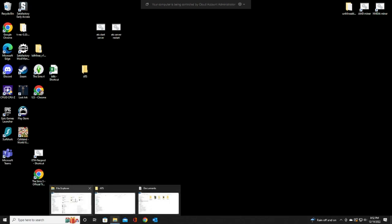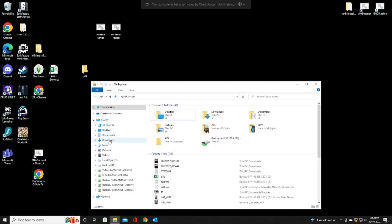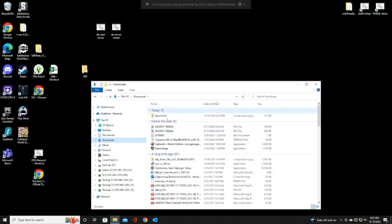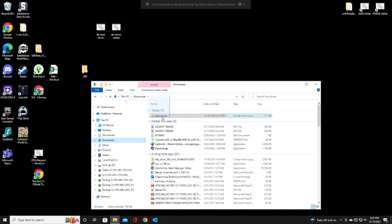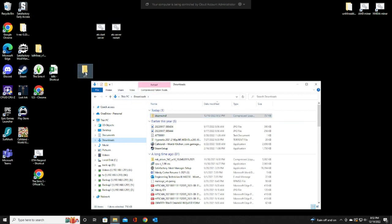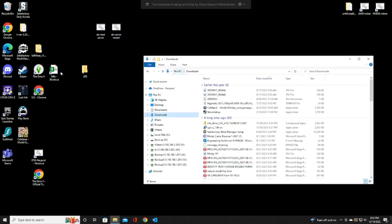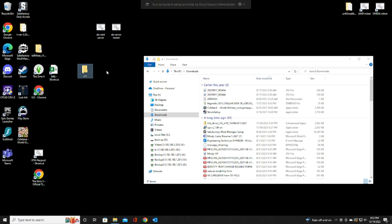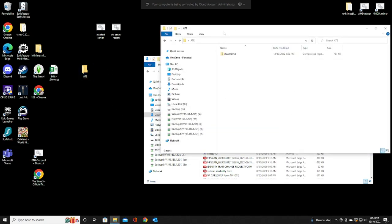You're going to go to your Downloads folder and find Steam CMD. I like to create a folder on my desktop that I'm going to install the server in. I'm just going to drag it over there and get rid of it here.